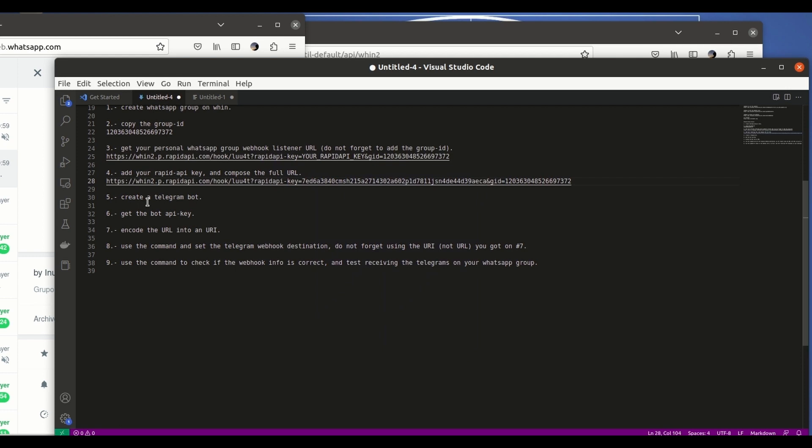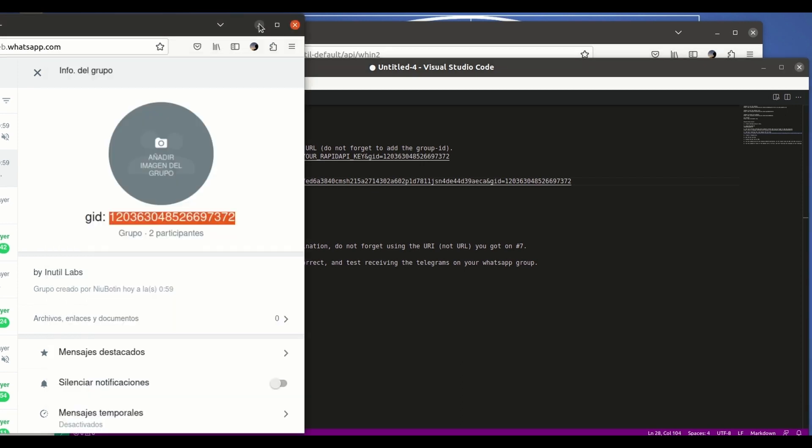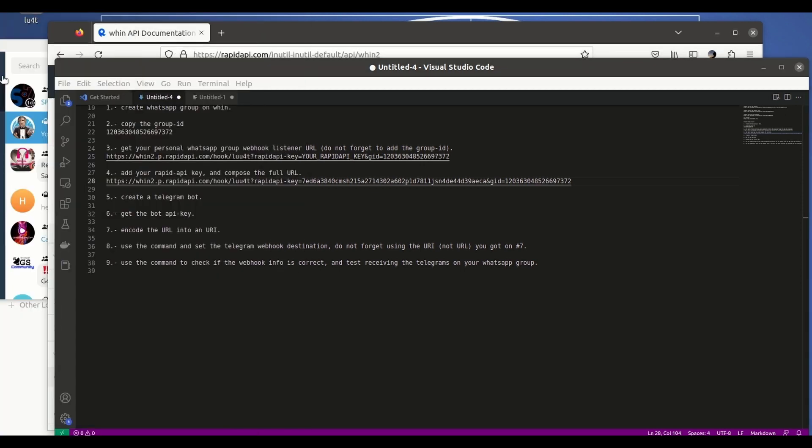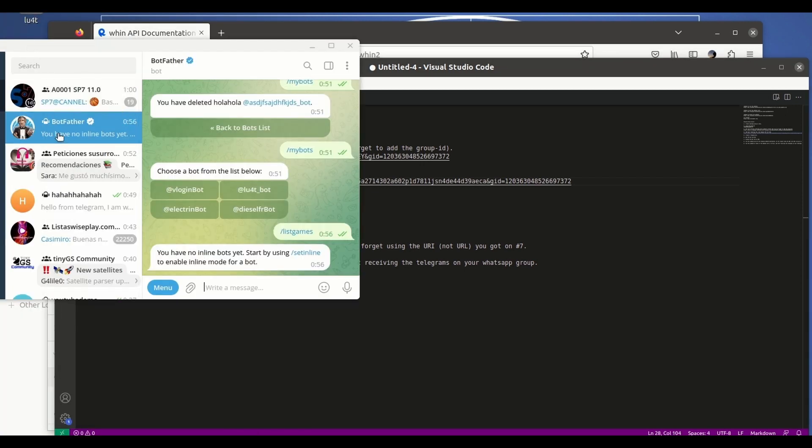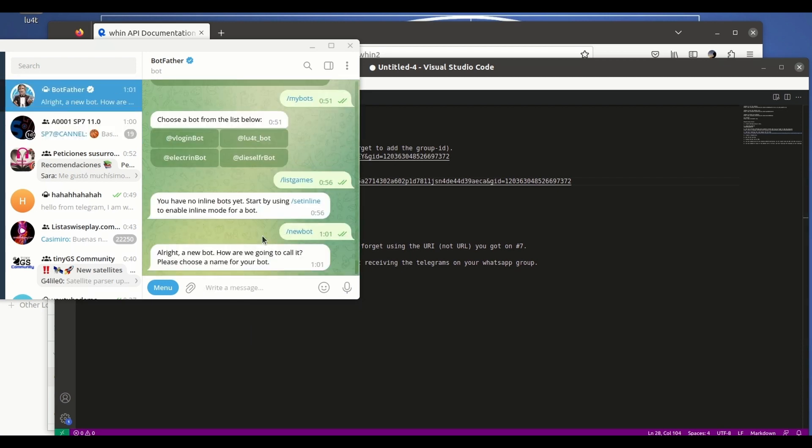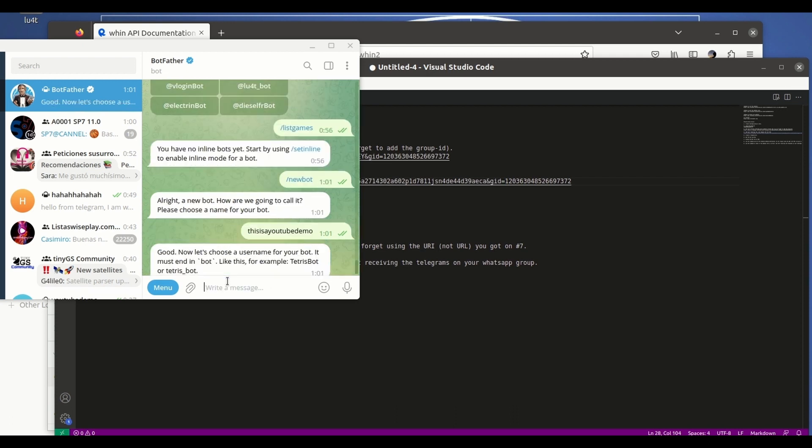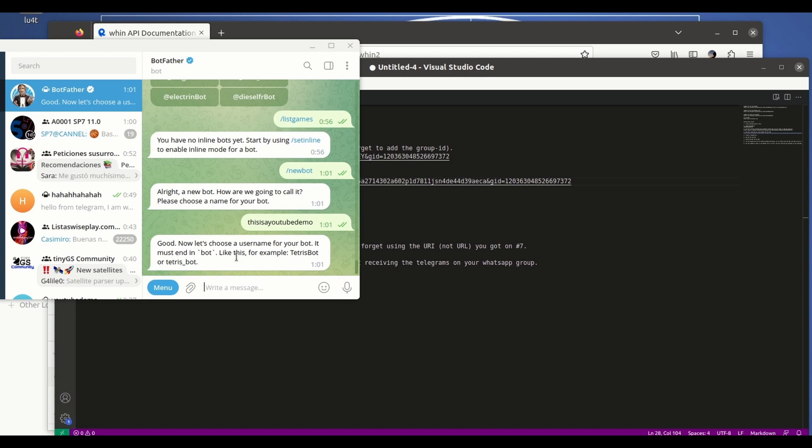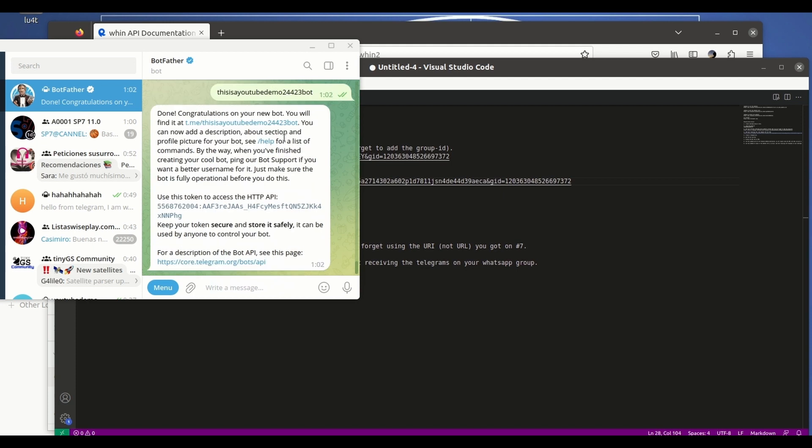Next step is creating a Telegram bot. I believe you're familiar with this process but just in case I'm gonna create a brand new bot for the sake of the demo here. So we go to BotFather, we hit create new bot. We have to give it a name - this is YouTube demo for example. Now we have to provide the unique identifier of the bot. You can choose whatever name you want here, just make sure it is not already used.